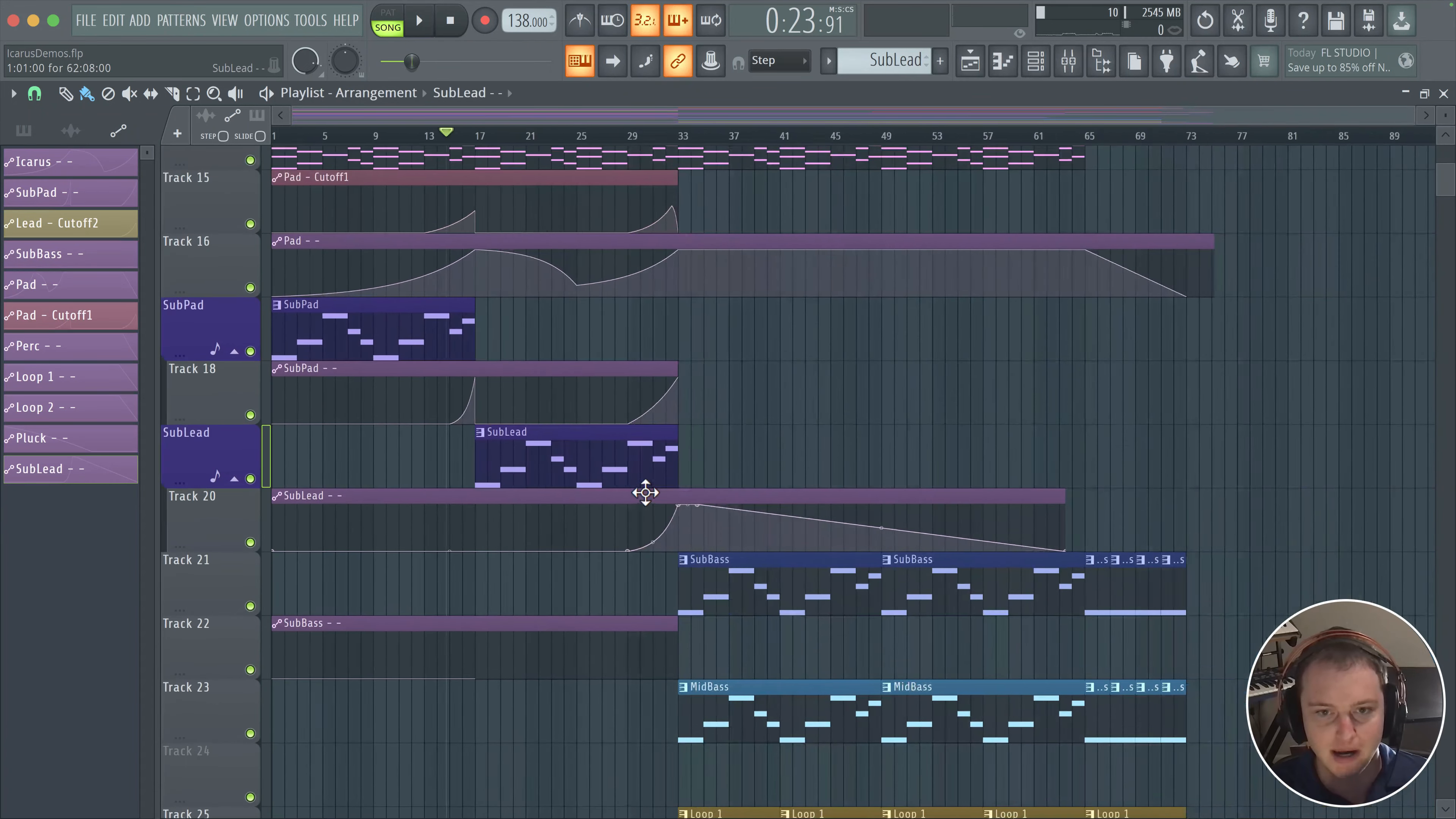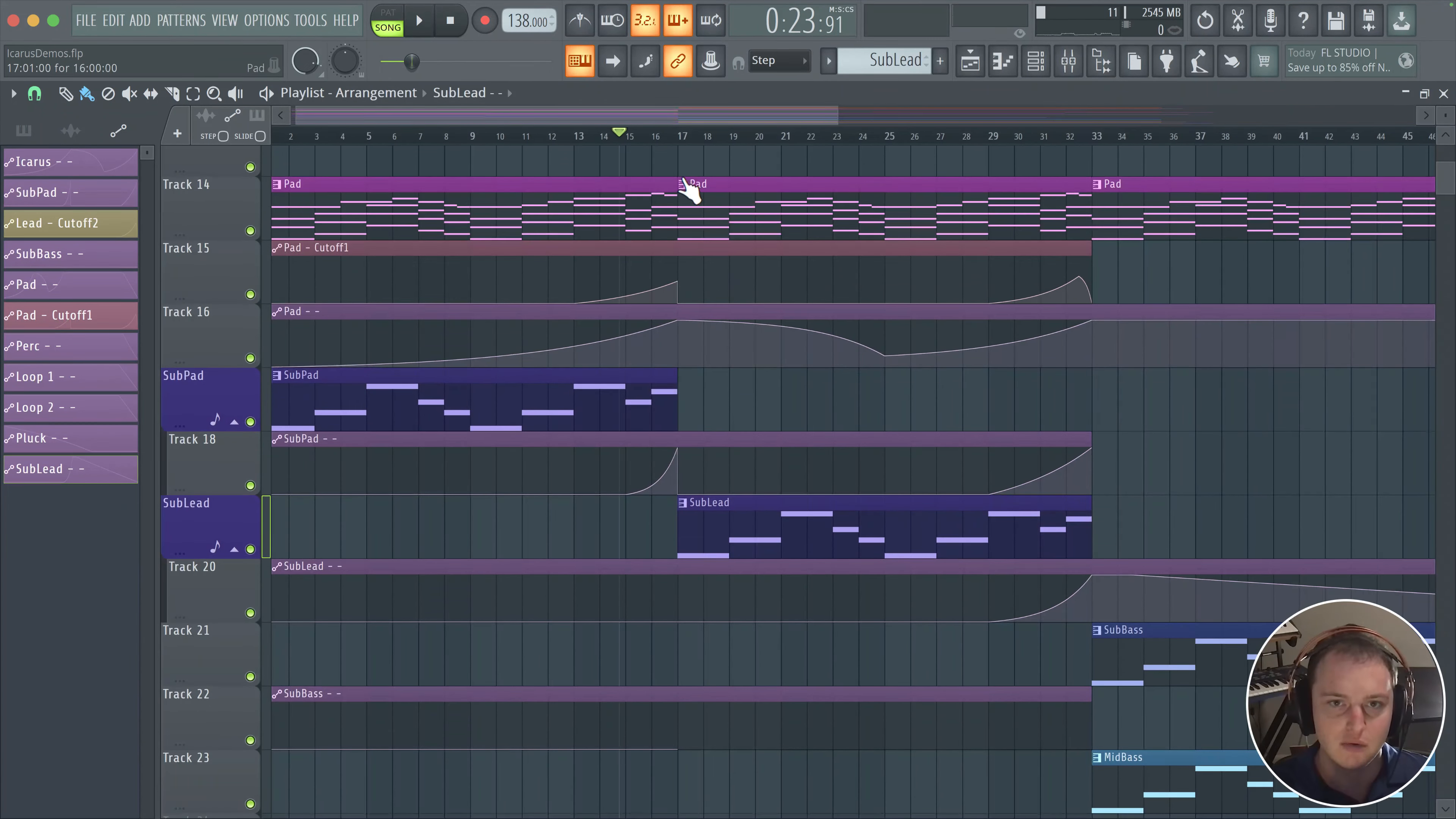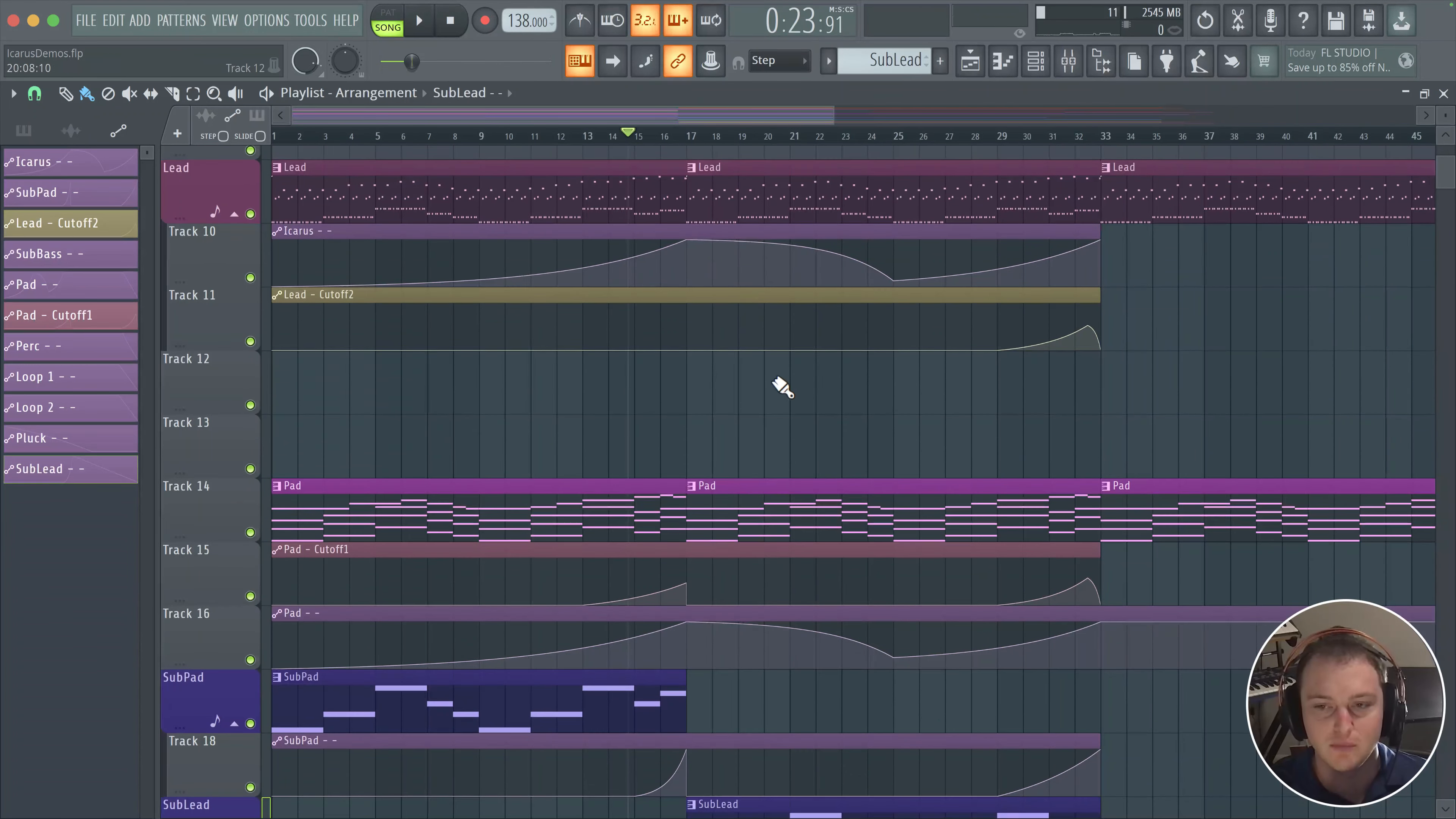Hey everyone, this is Meijer, and in this video I'm going to show you how to make a sub lead arpeggio. What this is going to do is sit under the main lead, and this will be really nice for during the breakdown.